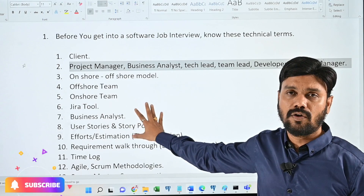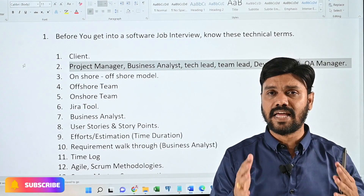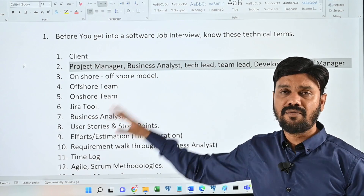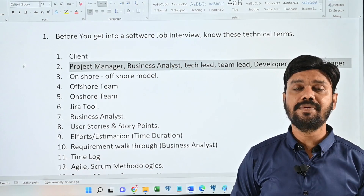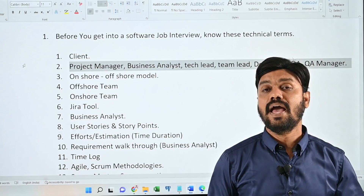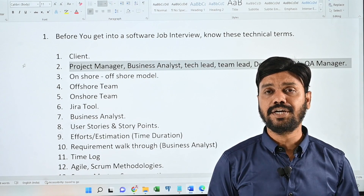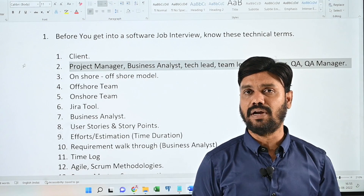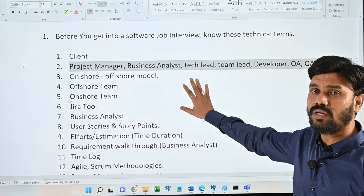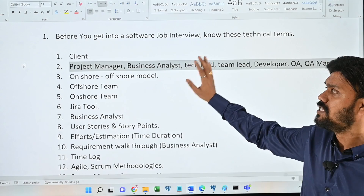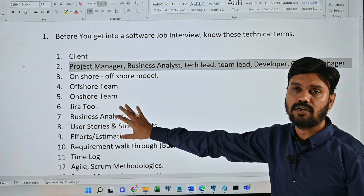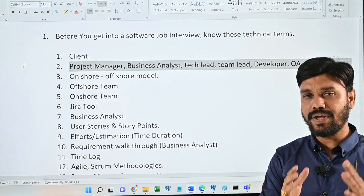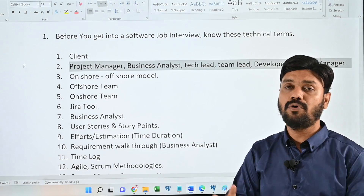Let's have a quick look at some of the technical terms that one should be aware of in order to crack any technical or manager interview while attending a job interview in the software field. I have a total of 33 technical terms. I'm going to name these technical terms in this video, and in future videos I'm going to explain complete details about each and every one of them.